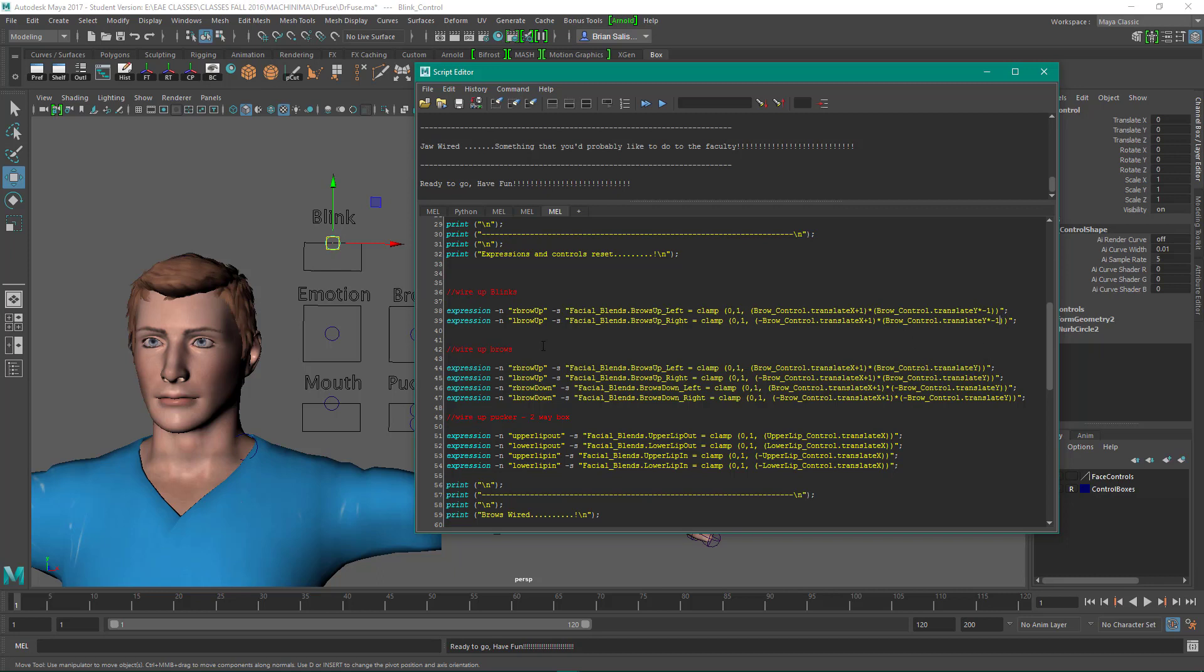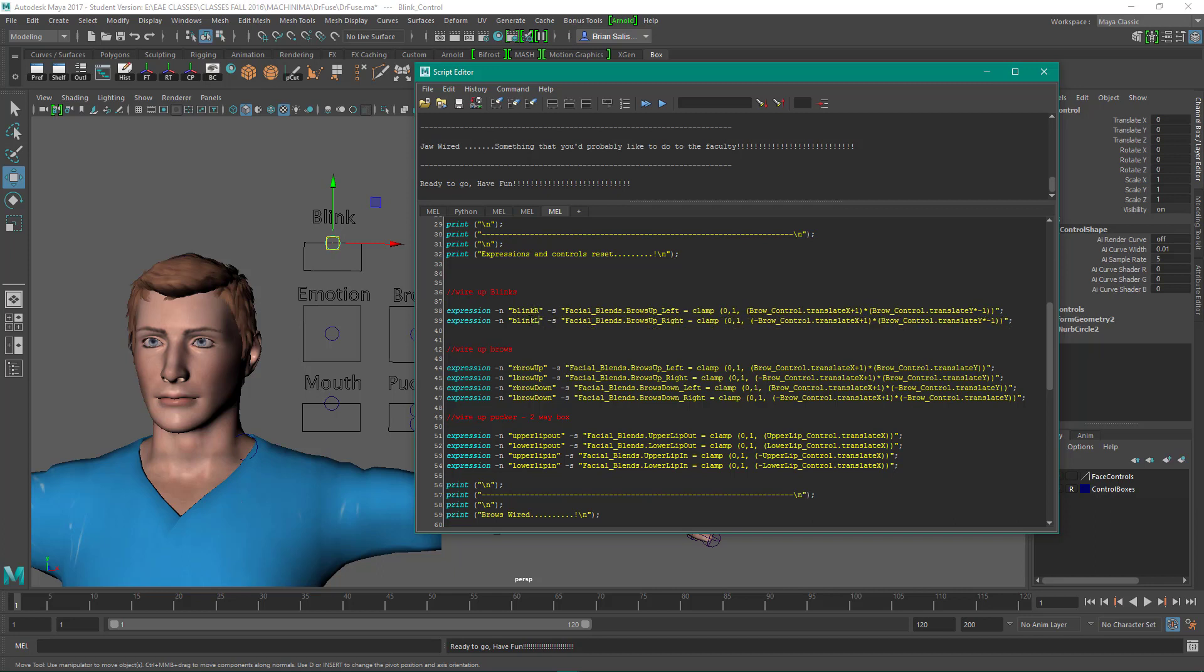So I'm going to take a cue from that. Okay, so what do we have going on in our expression? So dash n, and this is a MEL command to create an expression, give it a name. In this case let's call it blink r blink l.